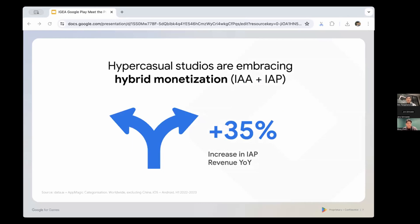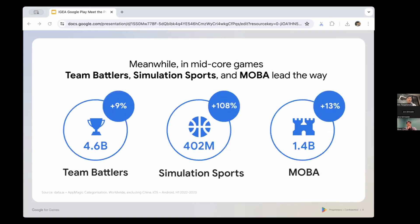A large part of this IAP share is driven by broader shifts towards hybrid monetization, especially in hyper-casual games which combine ads monetization and in-app purchases. Diversifying has become critical given the uncertain global economic environment and lower CPMs. IAP revenue among hyper-casual games grew by a staggering 35% year over year. In mid-core, team battlers like Honkai Star Rail and Nikke and MOBA games posted strong growth of 9–13%, while simulation sports games grew an incredible 108% year over year.